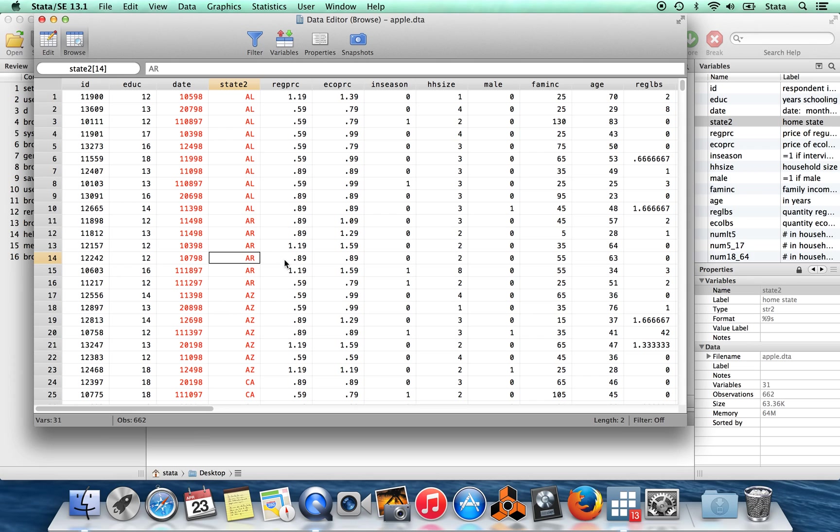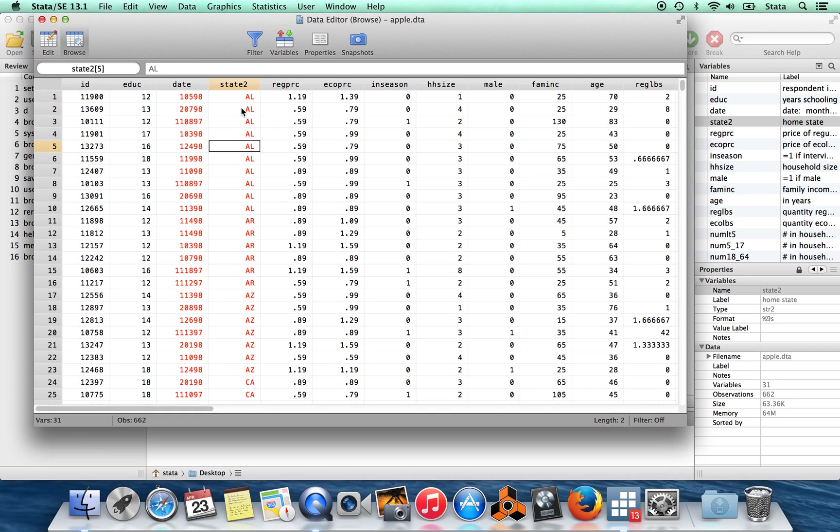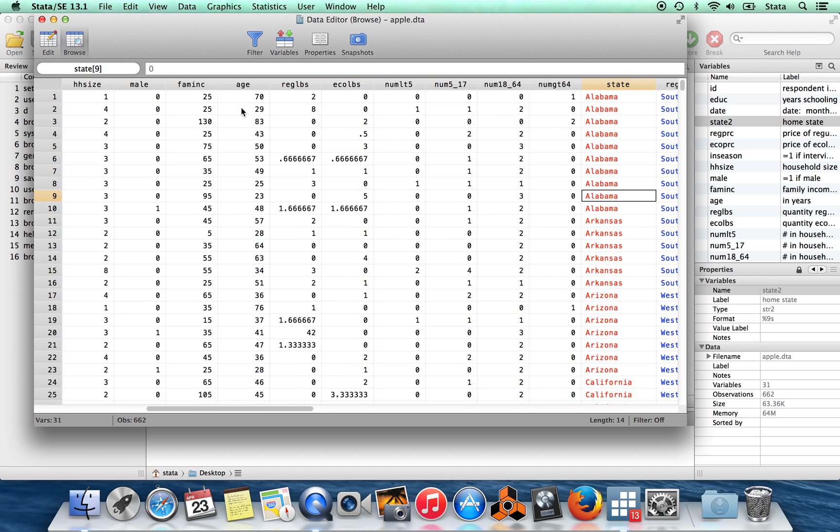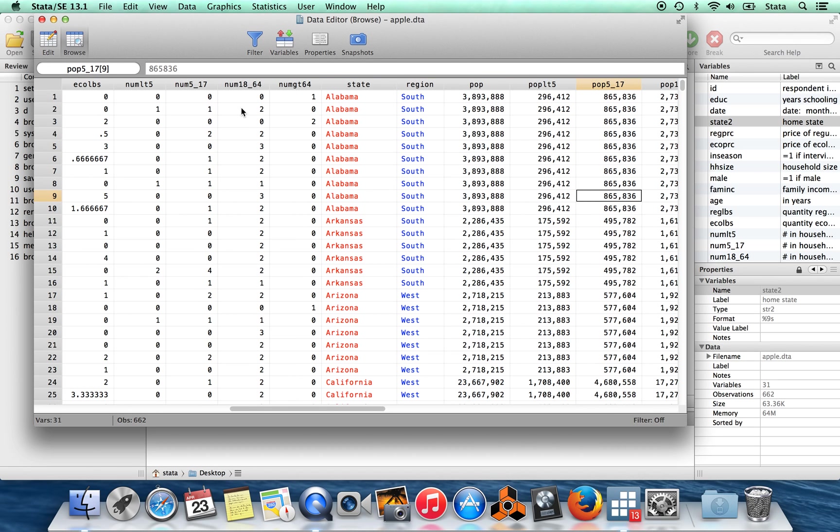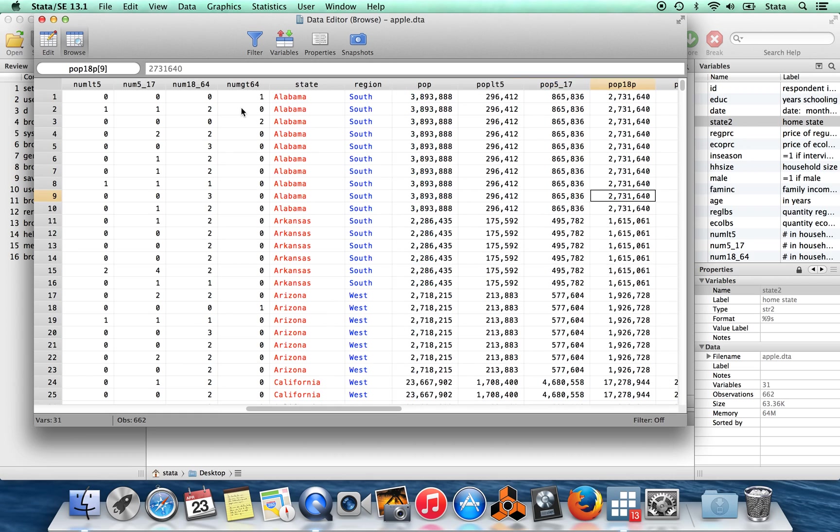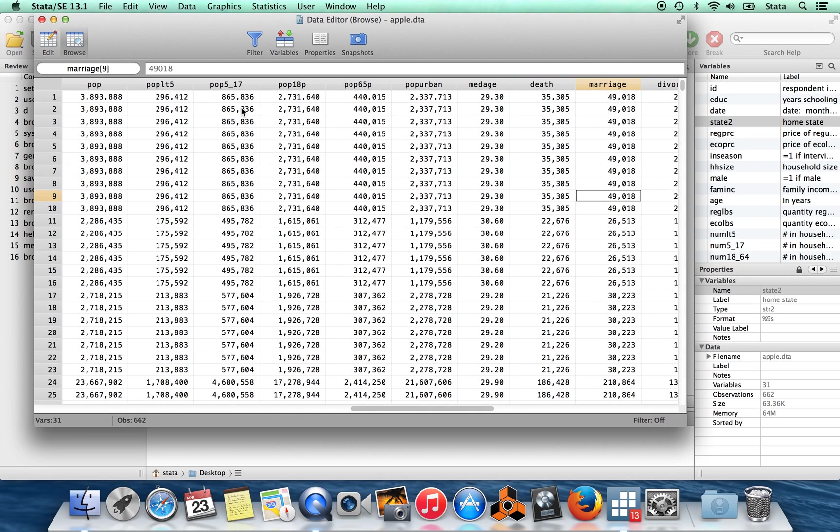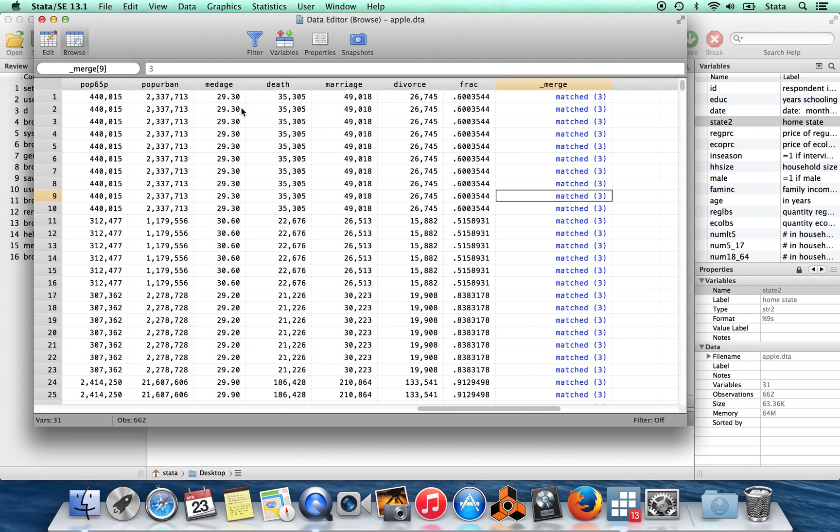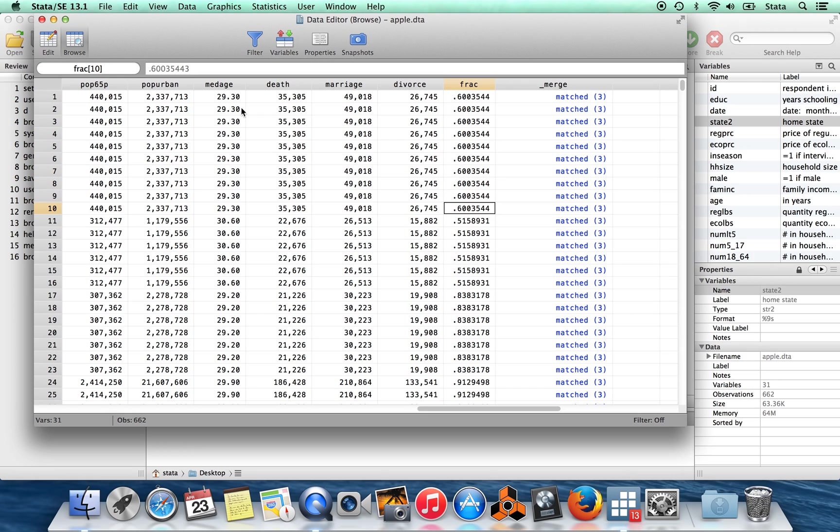Okay. So when I go here into the browse window, first of all, you'll see we're sorted on state2 now. So we can see here are all the observations from people who are in Alabama. So we see their prices there. And then if we scroll over to the far right side here, you'll see all this census information has been tacked on. And in particular, we have this variable called frac. So this is the fraction of people in Alabama who lived in urban areas.